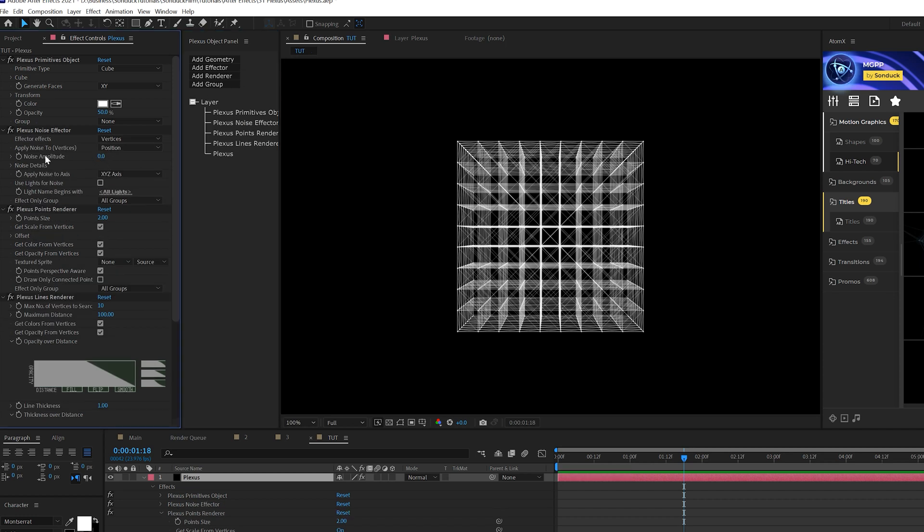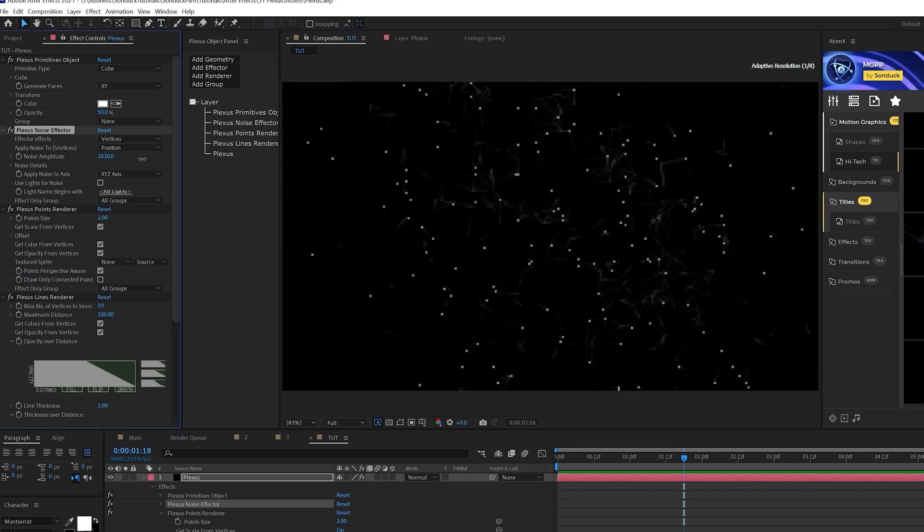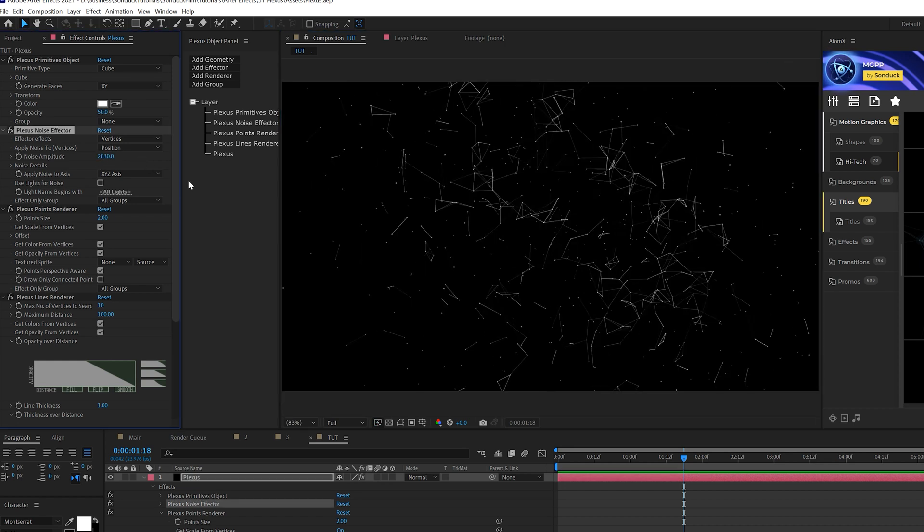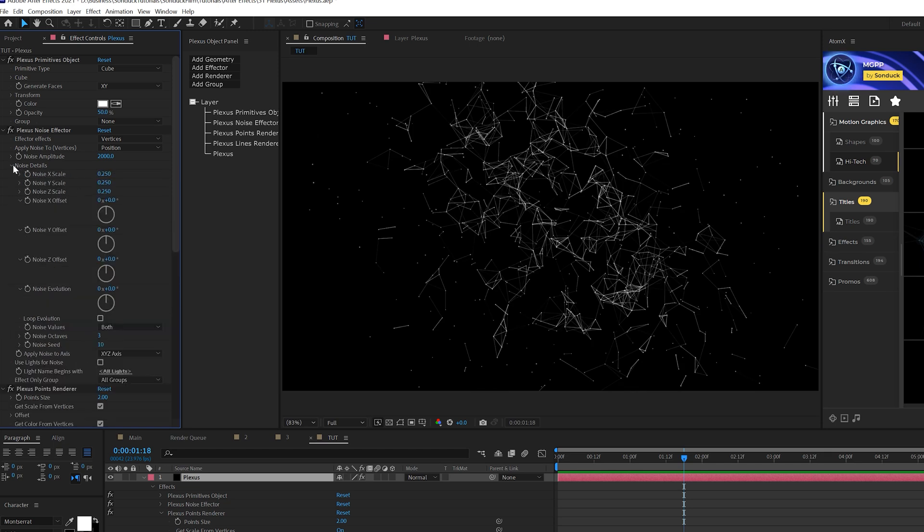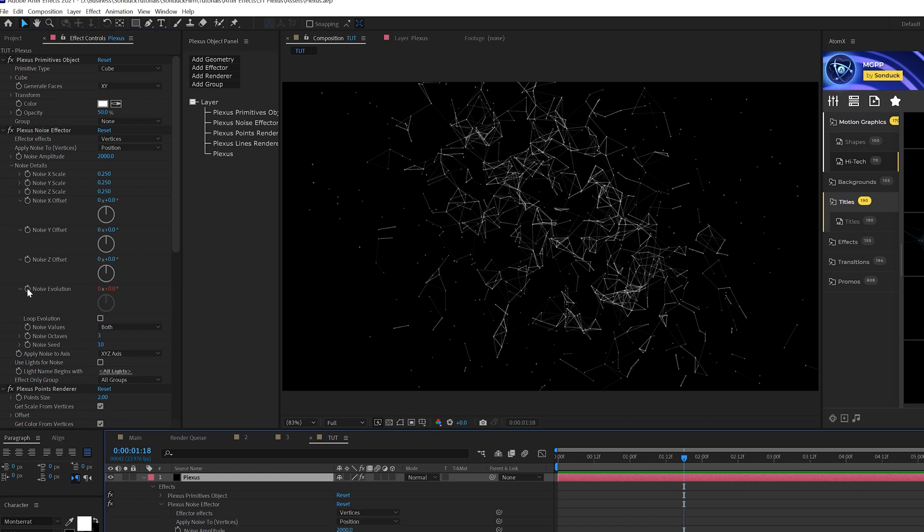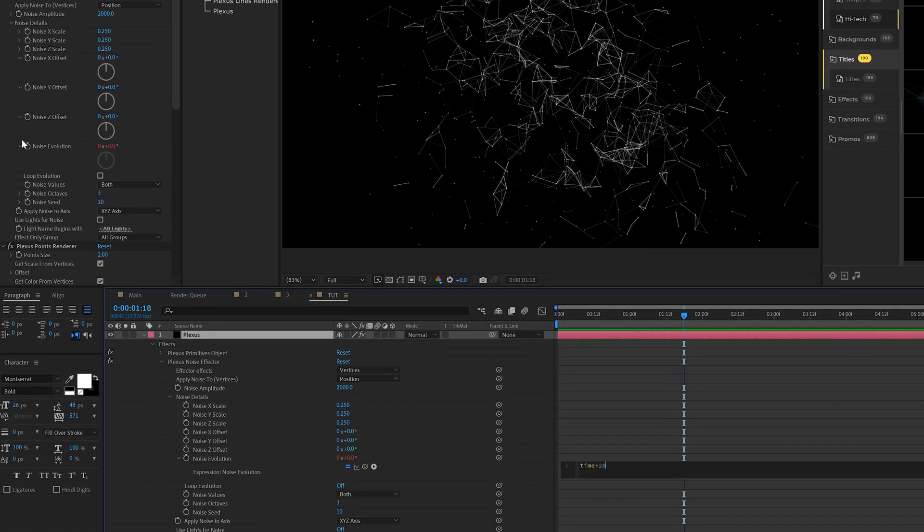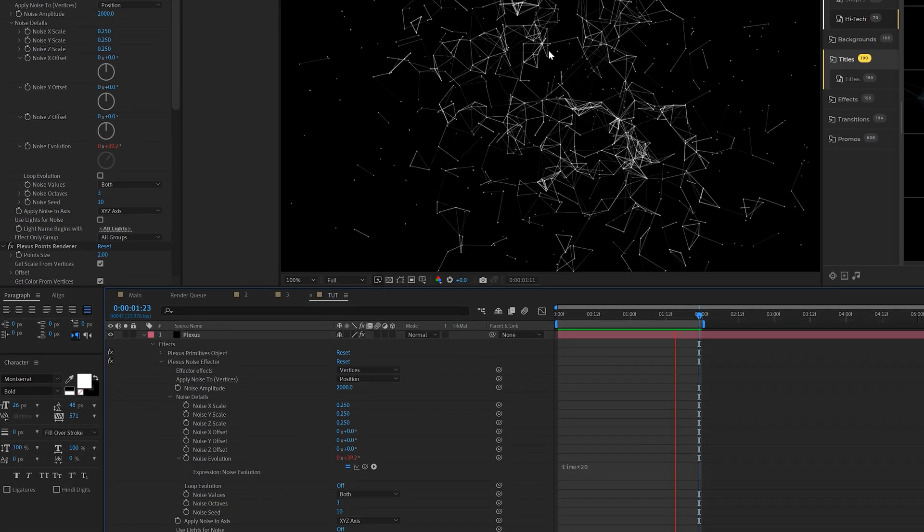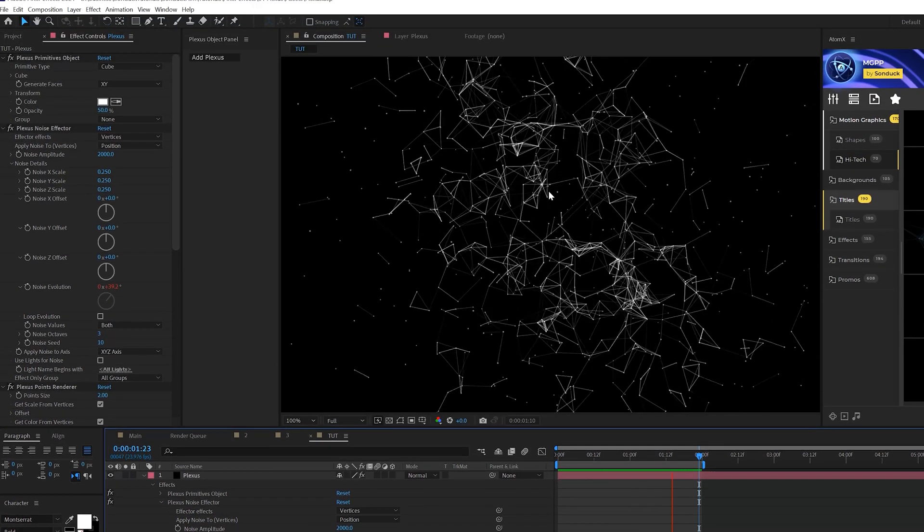Alright, let's come here to noise amplitude, and we can set this up to say 2000. And now we'll kind of get this scattered around and you can adjust noise amplitude as you see fit. But also want to come in here to the noise details. There's noise evolution. I'm going to switch to 20, and this will allow this to animate. And that's pretty cool.